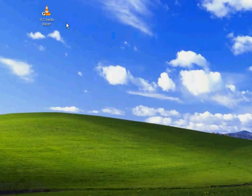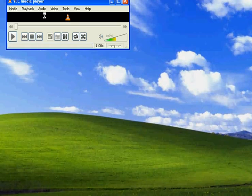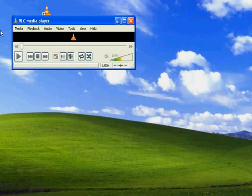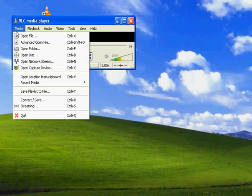Now what you do is open VLC player. Here it is. Now go to Media, Streaming, and click Add to select the movie of your choice.